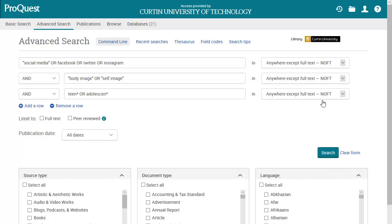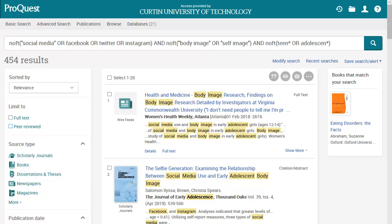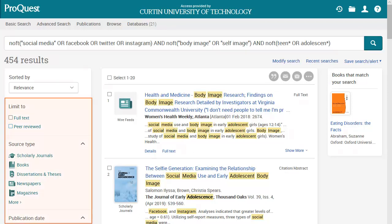Click the search button to run the search. The database will then list items which match our search terms. The initial results may be quite large as it will include resources such as journal articles, books, theses and newspaper articles. You can filter the search using the limits in the left menu.